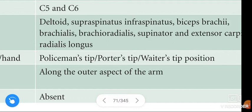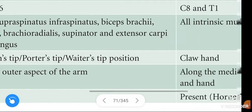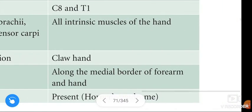This is in Erb's Paralysis. When it comes to Klumpke's Paralysis, the characteristic position is the claw hand.